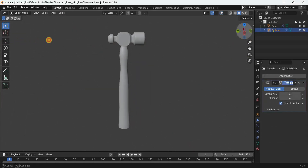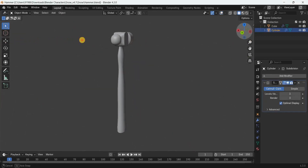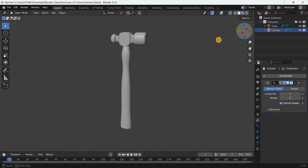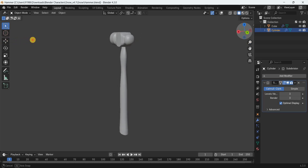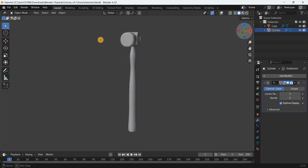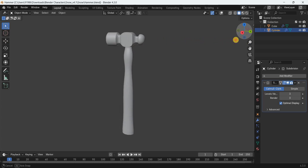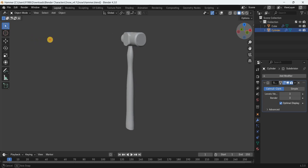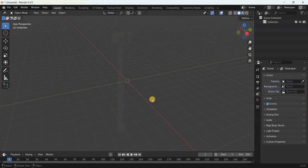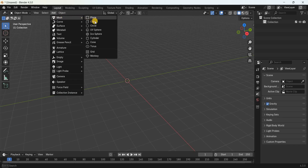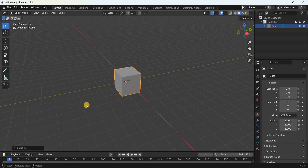Hey guys, welcome back to Next Gen Blogger. In this video I want to show you how to model a hammer in Blender. It's actually super easy to model a hammer in Blender, so without further delay let's get started. To start off, first you need to add a cube — go to the Add menu, go to Mesh, and select Cube.